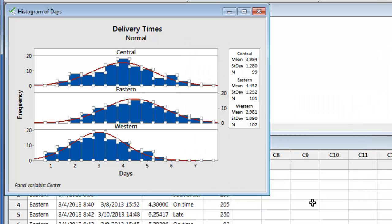Let's create a few more graphs so we can then look at how to put multiple graphs on one page. For example, suppose we next want to look at the individual distances for each center.